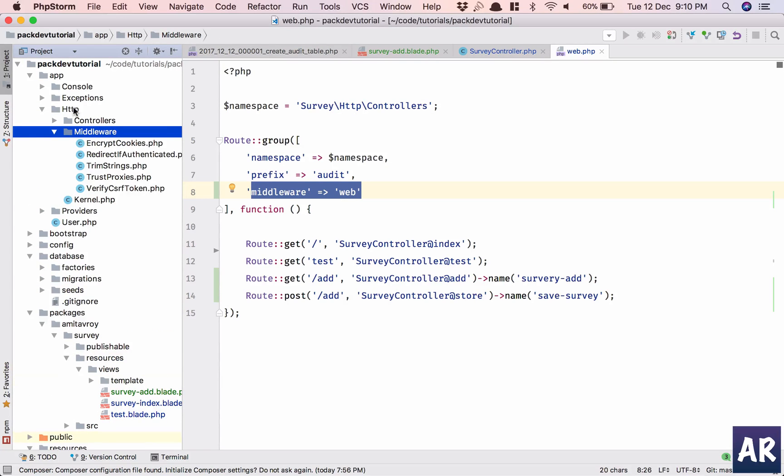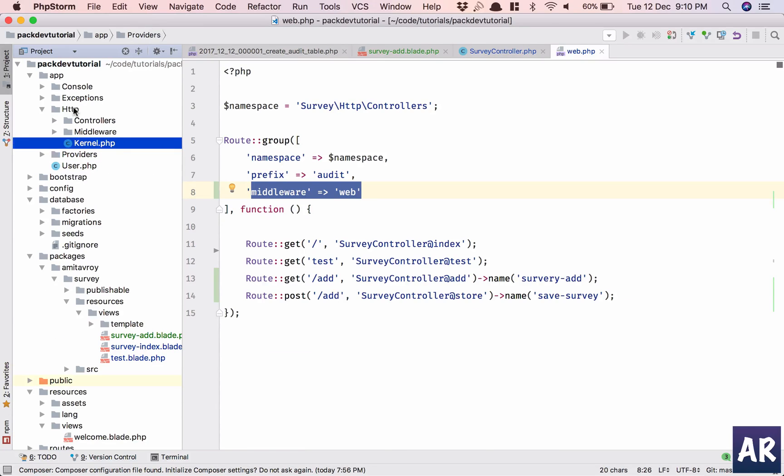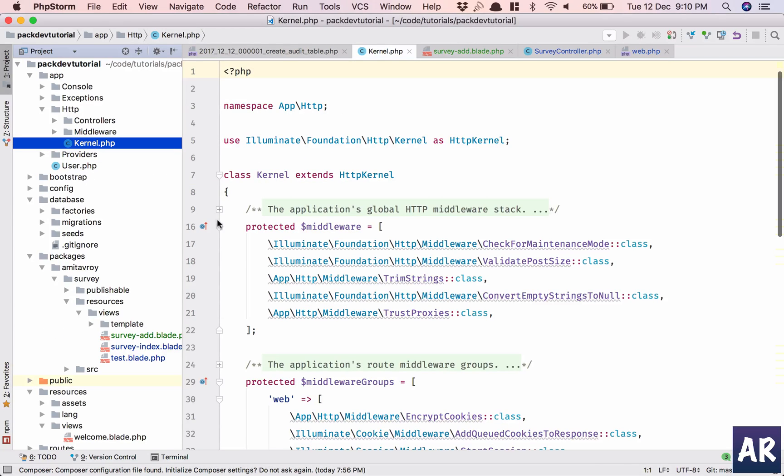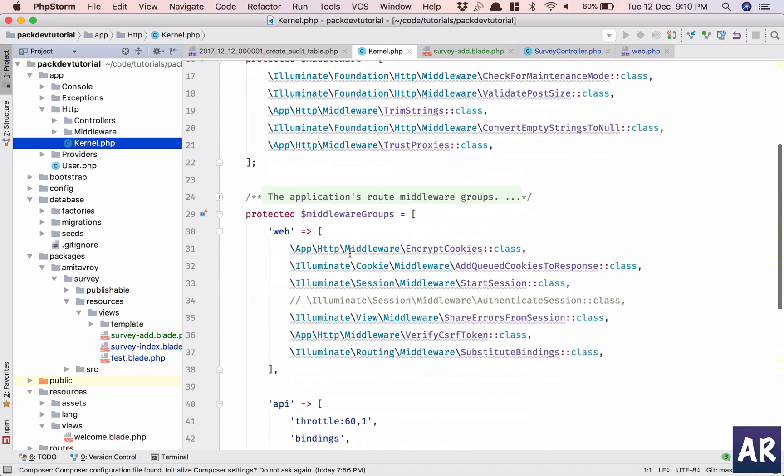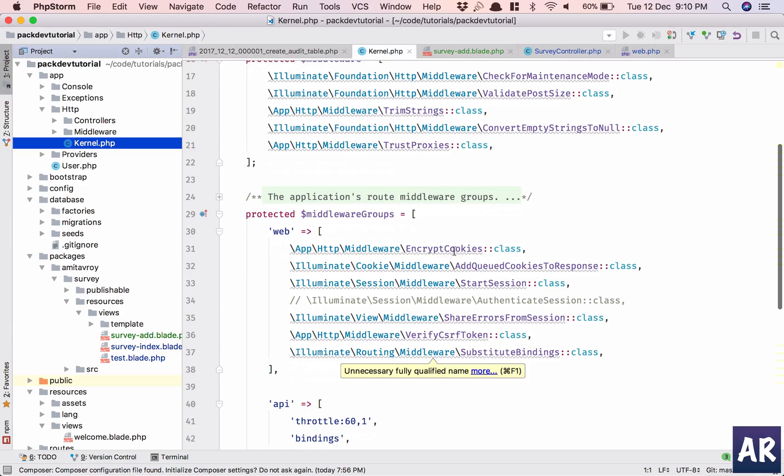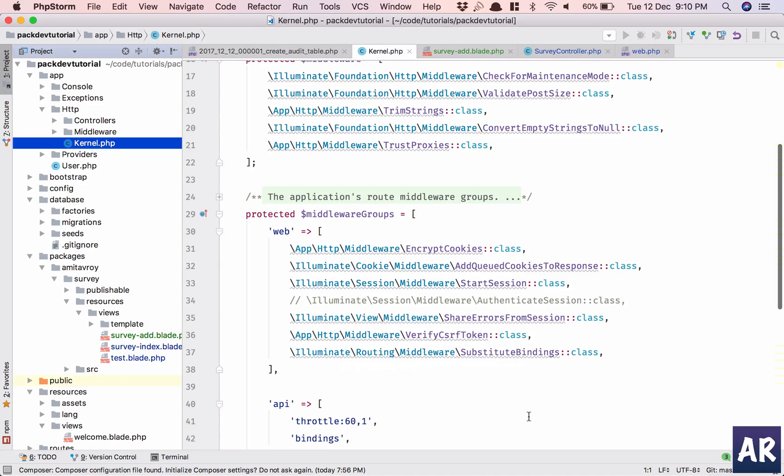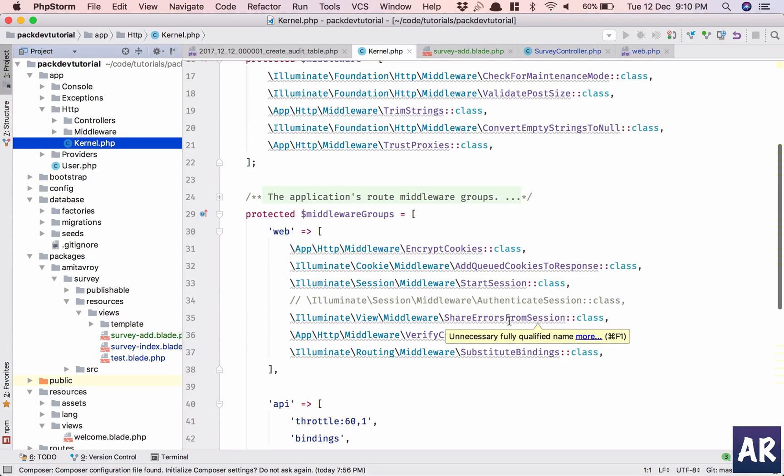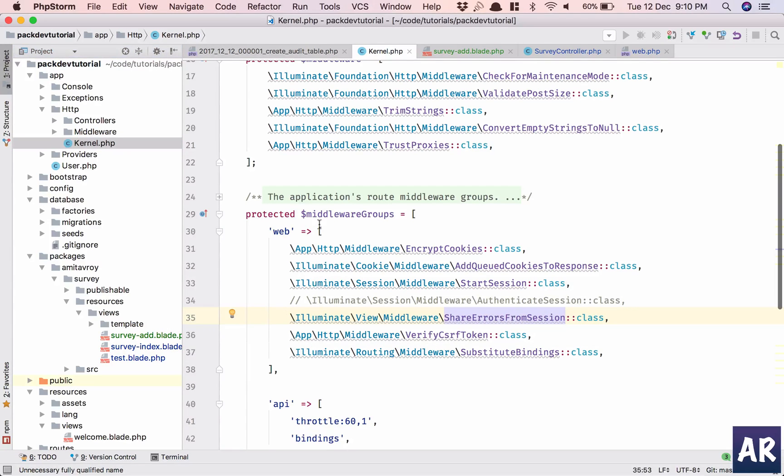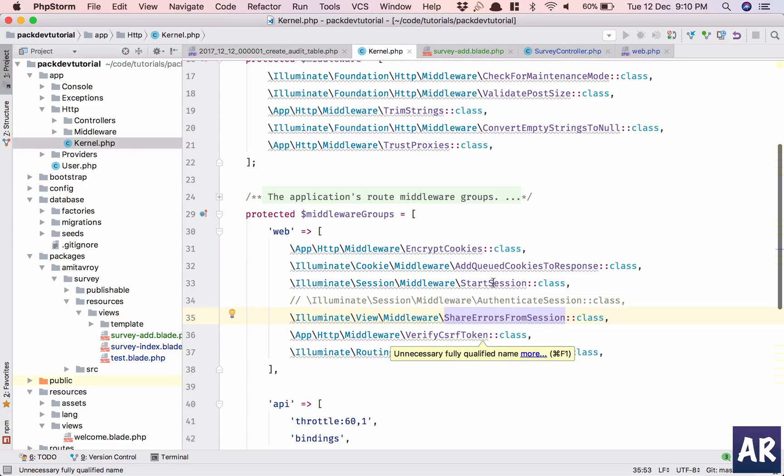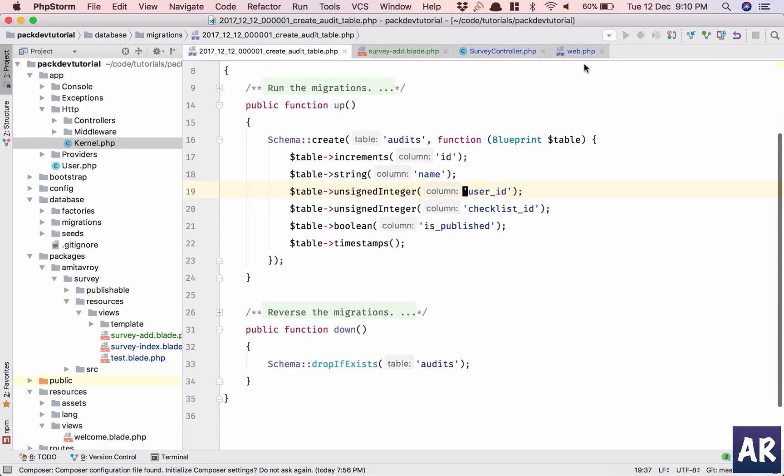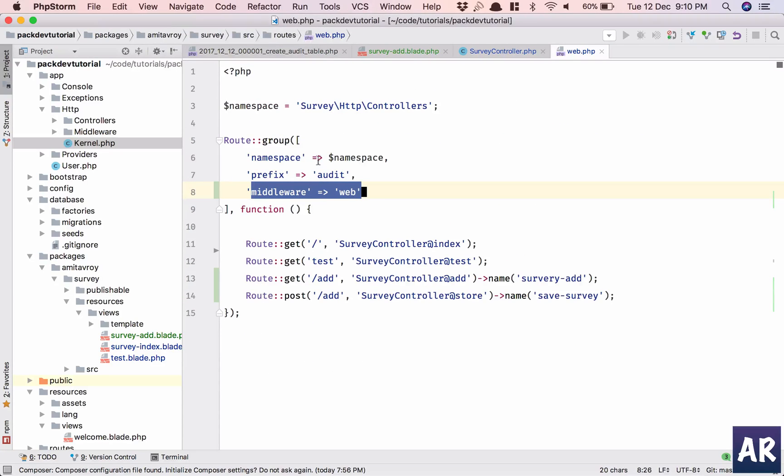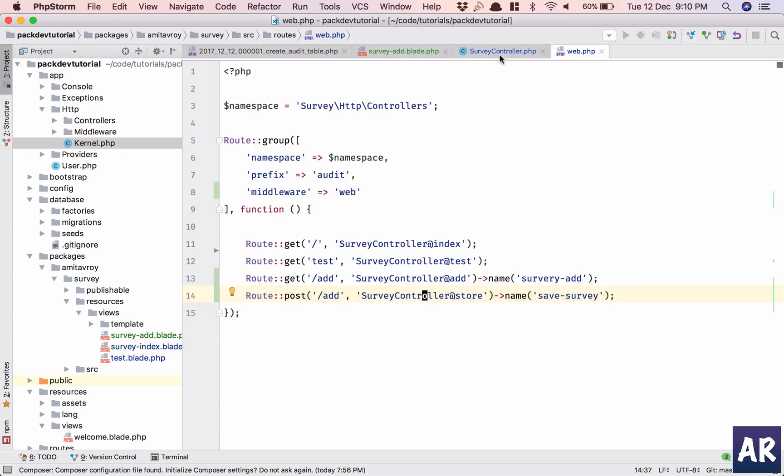Just to explain you how things work, this kernel loads these things right: encrypt cookie, add queue cookie response, start session, now start share error from session. These things will not come if I don't have that middleware. So the moment I added that, my session, the old, and the errors started coming. If I remove it, I'll start getting those errors.